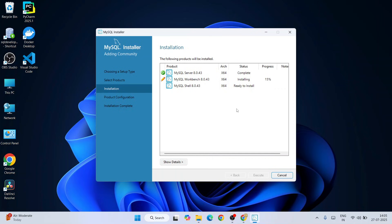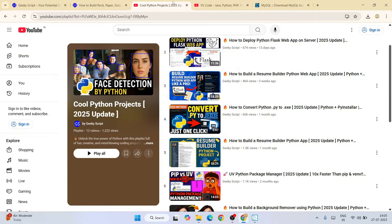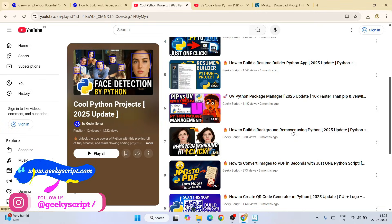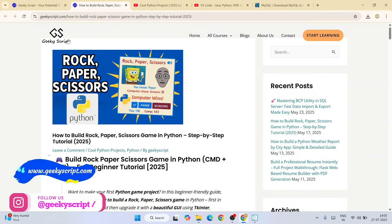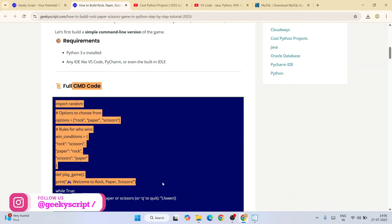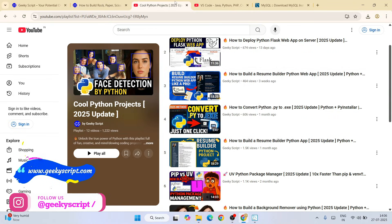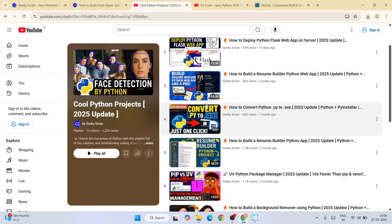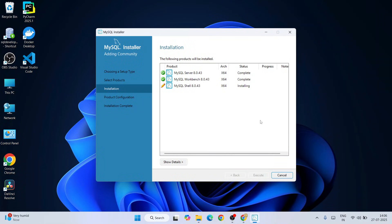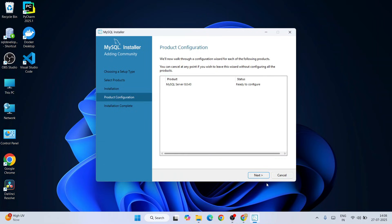It's going to start installing all three products, which will take a couple of minutes. Let's wait for a few more seconds. Now we can clearly see that all three products are installed. Click Next — it's ready to be configured — and click Next again.